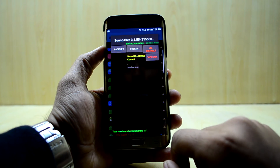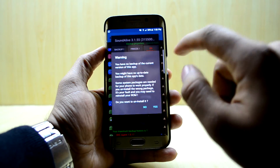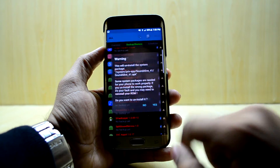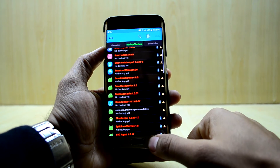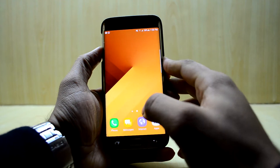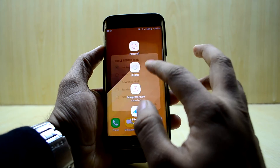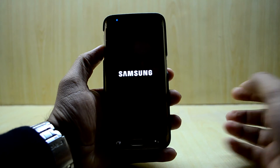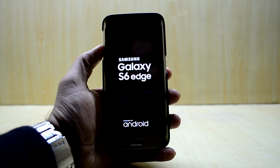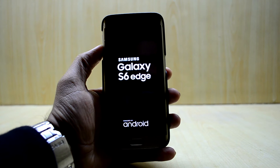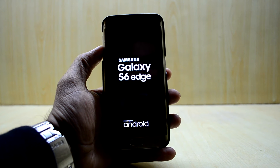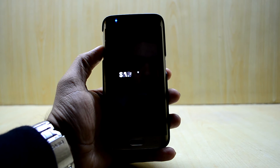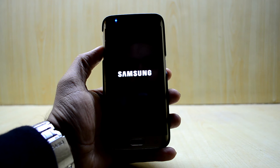We're going to go and uninstall SoundAlive. It is now uninstalled. If I restart and play the music now, it should sound like we have changed it in ViperFX for Android. And this was an easy fix. Now when we hear music on our device, it should sound just fine from ViperFX for Android.